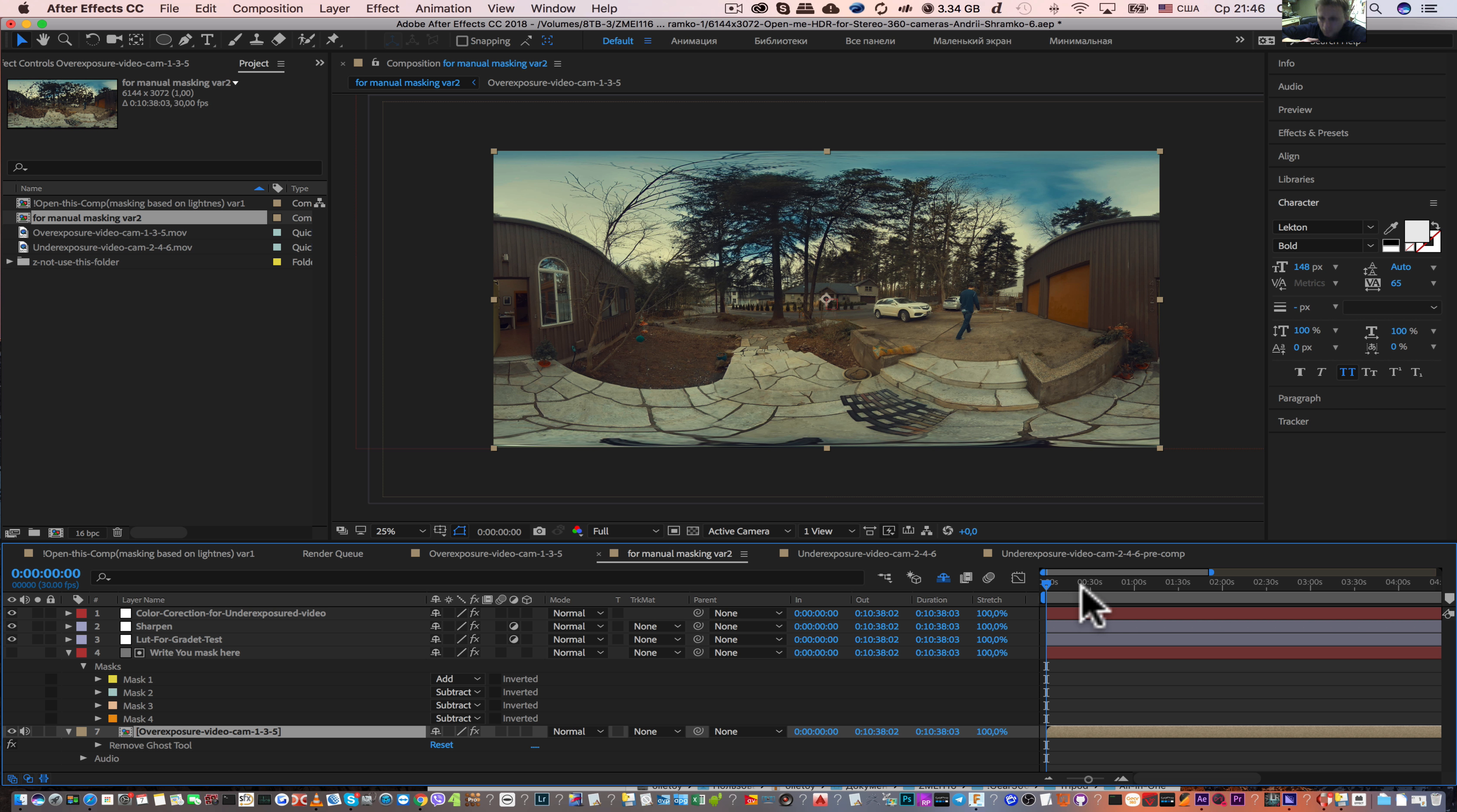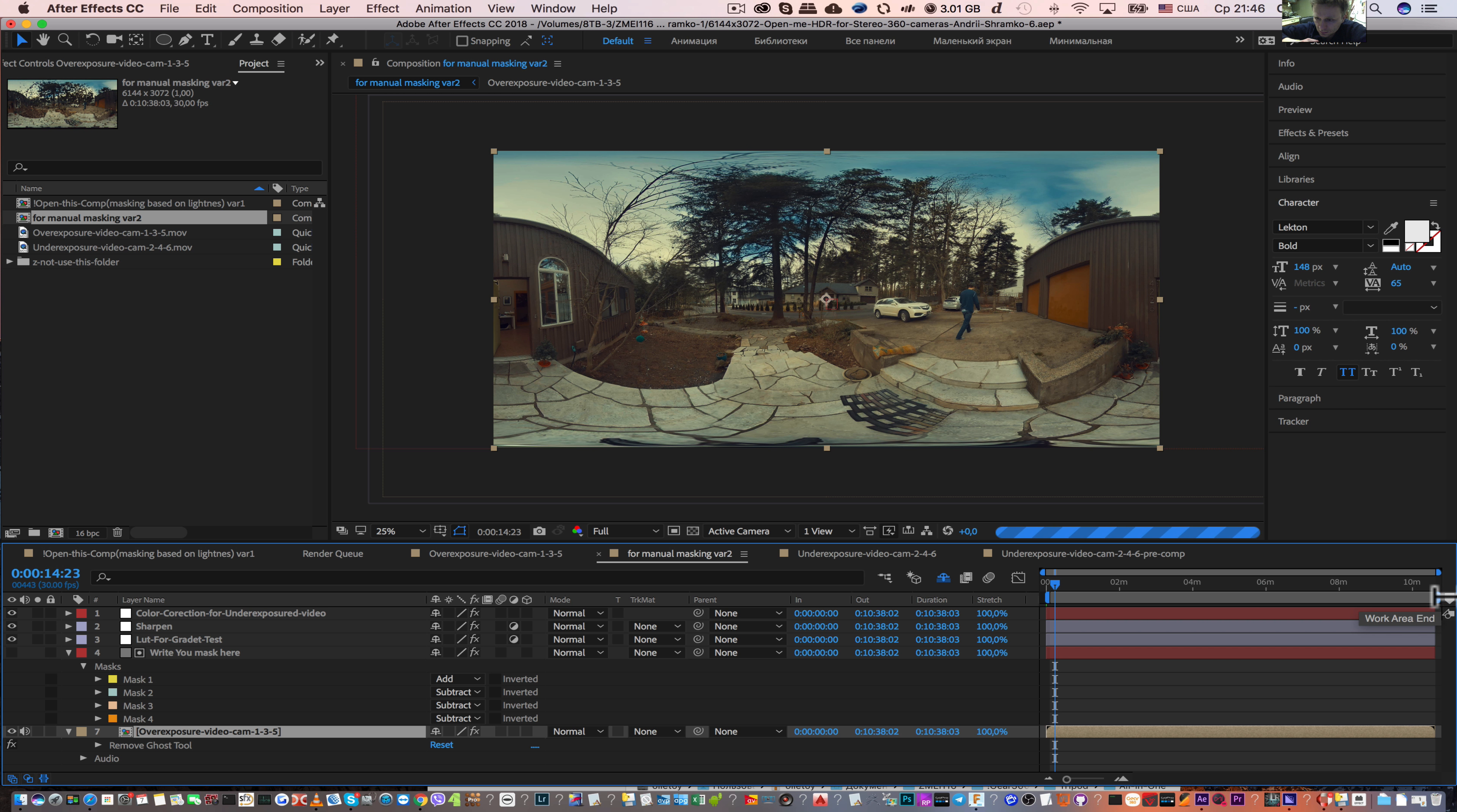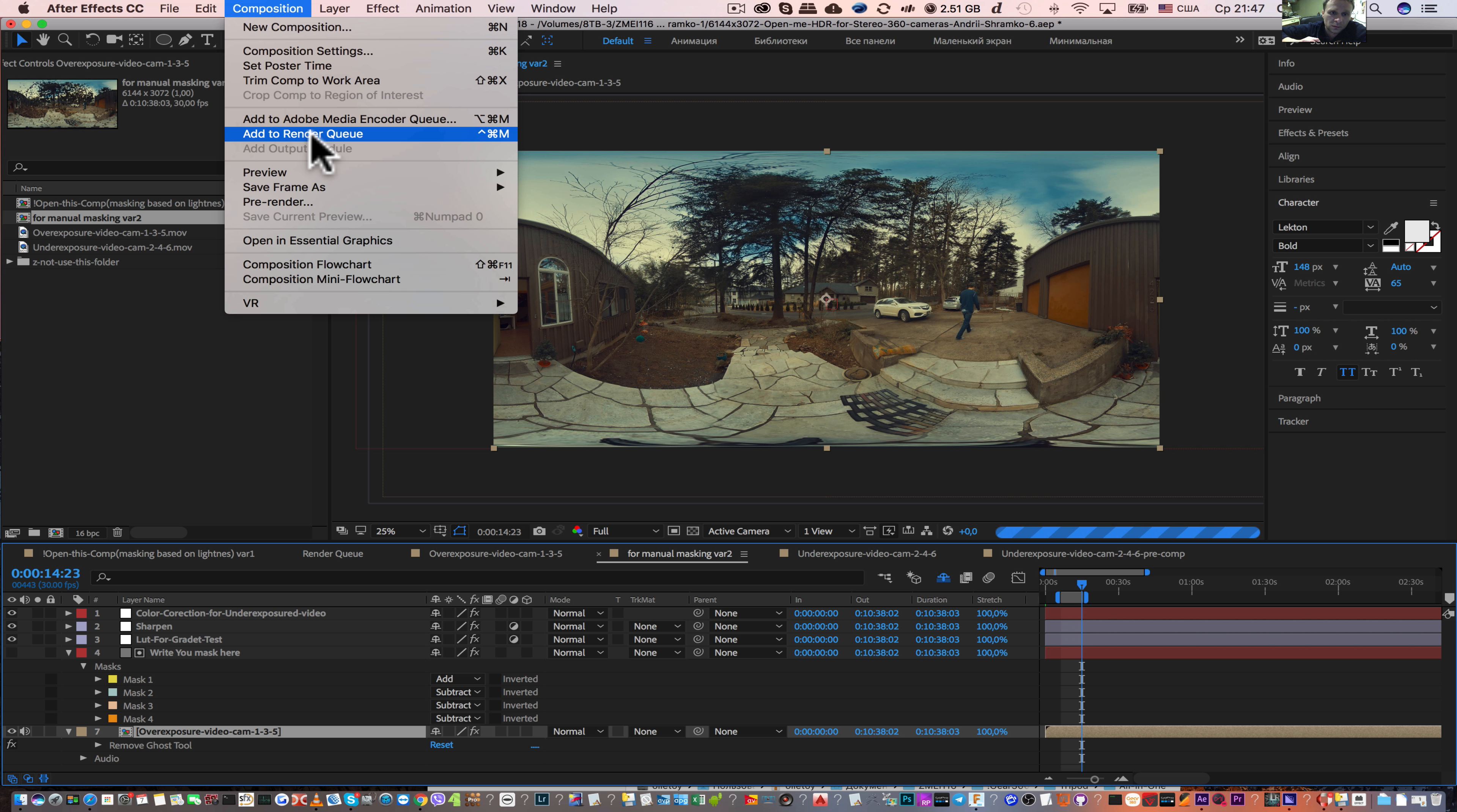When all is OK, select in point to render, out point to render. With plus minus you can change the size of the timeline. Select in and out and then composition add to render queue.